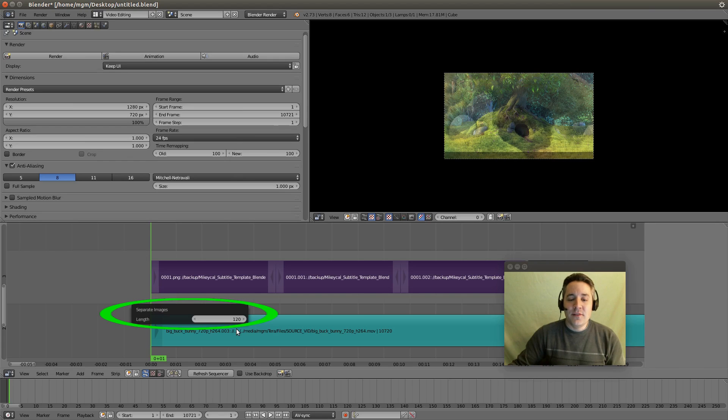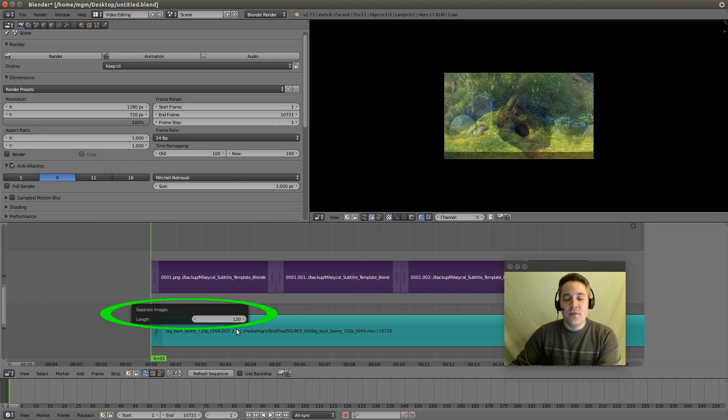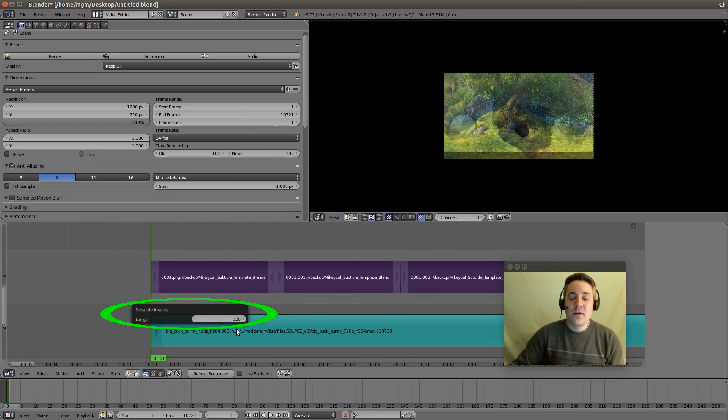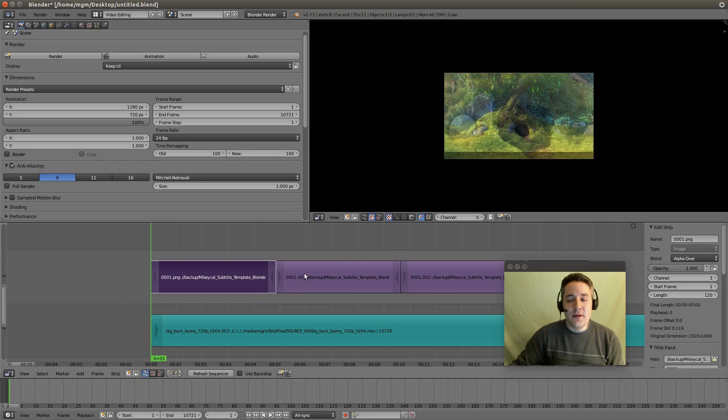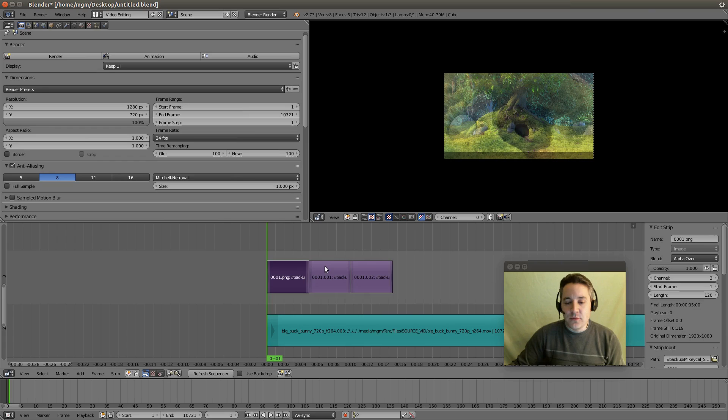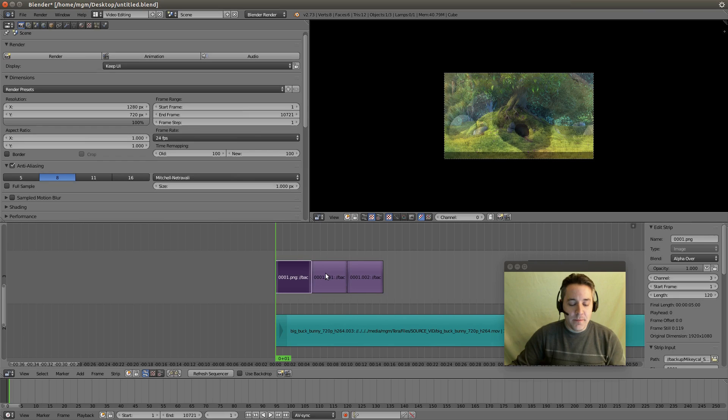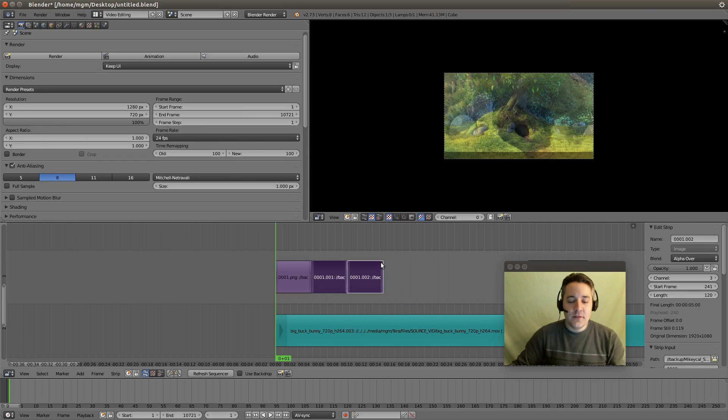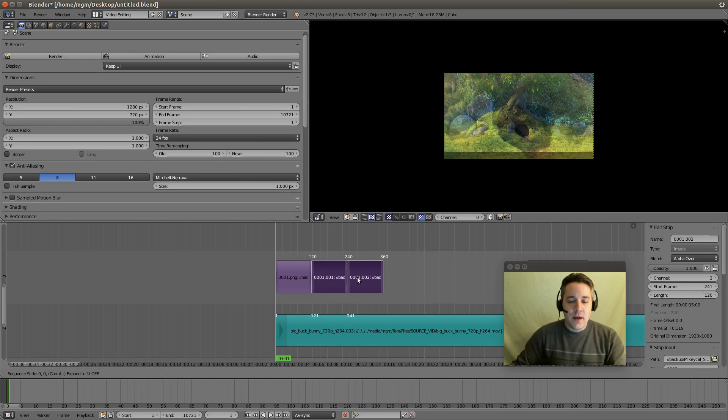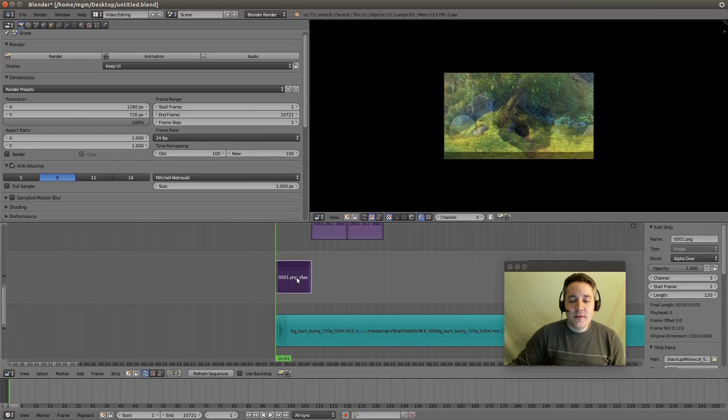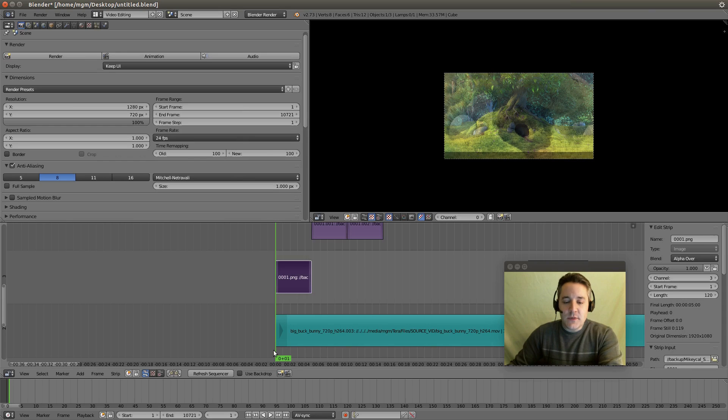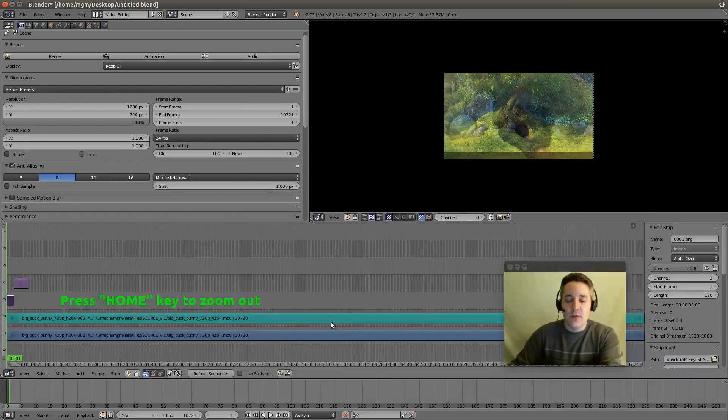So this first strip here is our optional background strip. So what I would recommend you do is zoom out by using your mouse wheel scrolling down. We're going to actually select the text image strips. Hit G and Y to constrain it on the Y axis and go up one. And we're just going to take this background strip right here and we're going to make it match the length of the video. I'm going to hit my home key so I can see everything. So we know this video is 10,720. So I'm just going to right click on that first strip and set the length to 10,720.